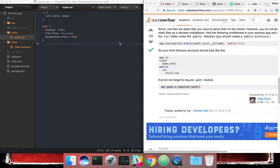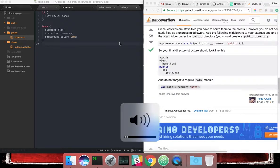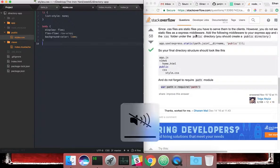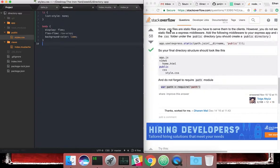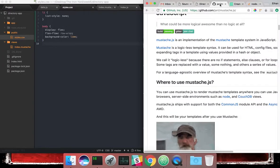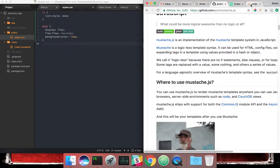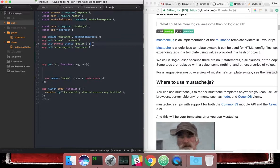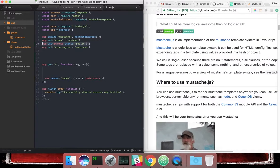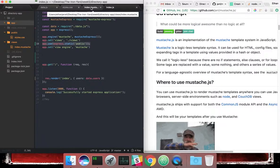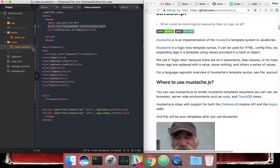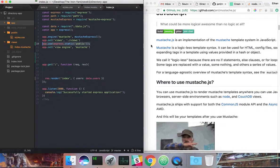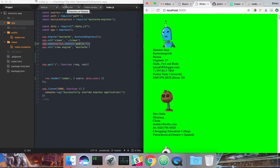All right, so I'm back. I finally figured out my problem. I had to Google search quite a bit to get it to work, but if you're struggling with the same thing, you have to add this line to your index.js, and then in your index.mustache, if you have your file structure the same as mine, then it's just styles.css. Took me a long time to figure that out, but now we've changed that.